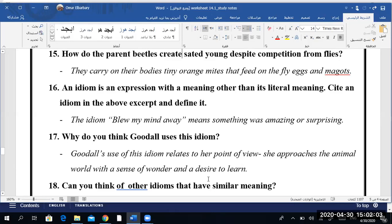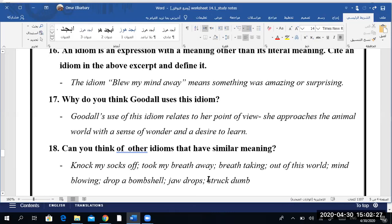Mazin, question 18: Can you think of other idioms that have a similar meaning? Like 'it blew my mind'? Yes — 'it's out of this world.' Excellent. Or 'knock my socks off' — if something knocks your socks off, it surprises you. 'Took my breath away' — also amazing. 'Breathtaking' — another word. 'Out of this world,' 'mind blowing,' 'drop a bombshell,' 'a jaw drops,' 'struck dumb.' All these are idioms that have the same meaning of amazement.